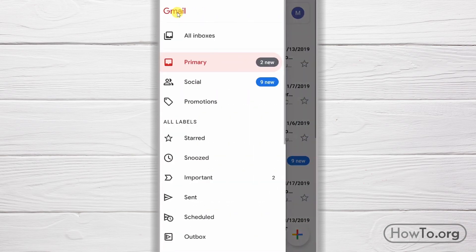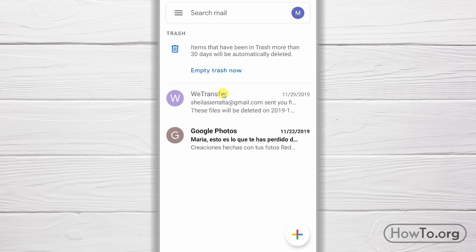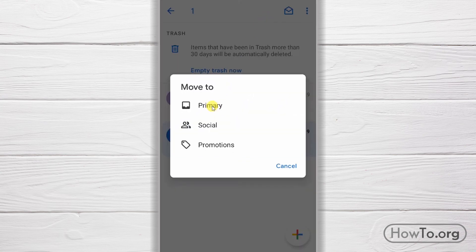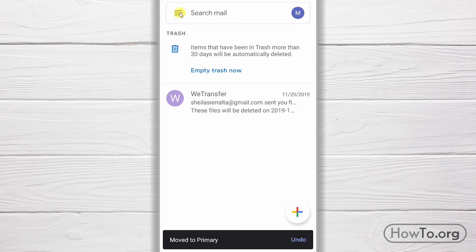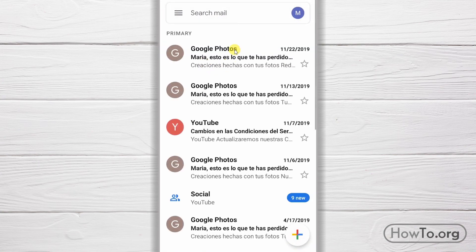Now what happens if I delete a mail by mistake? I'll delete this one and then go to the trash folder. I'll select it and then click on the three dots. We click on Move To, and then we select Primary there. If we go back to our inbox, the mail has been restored.